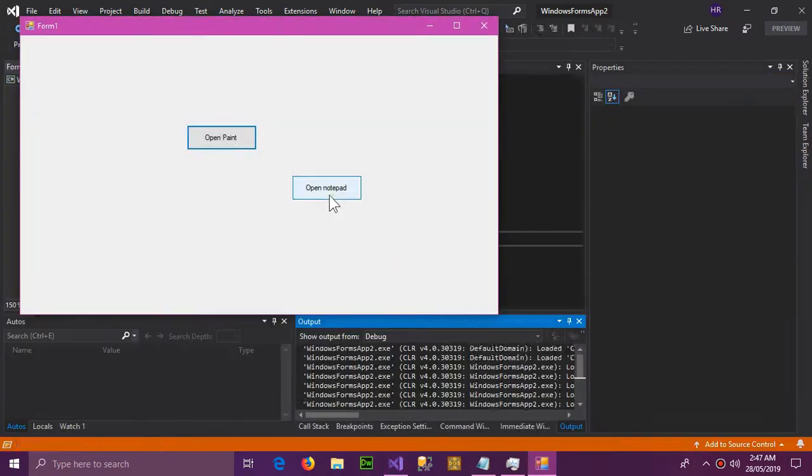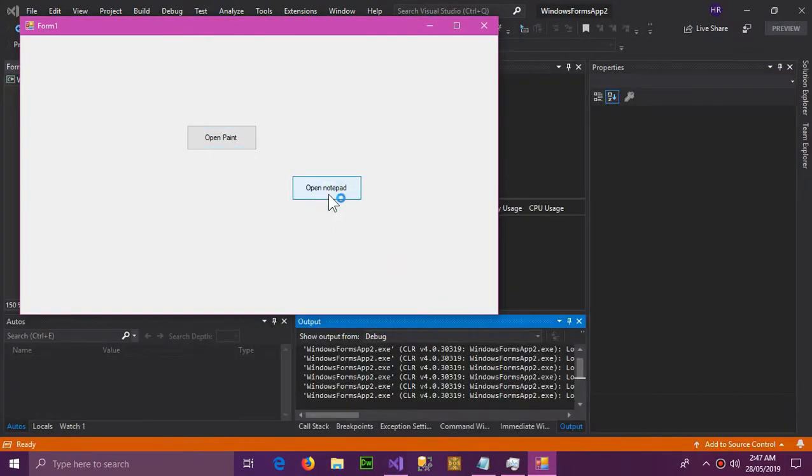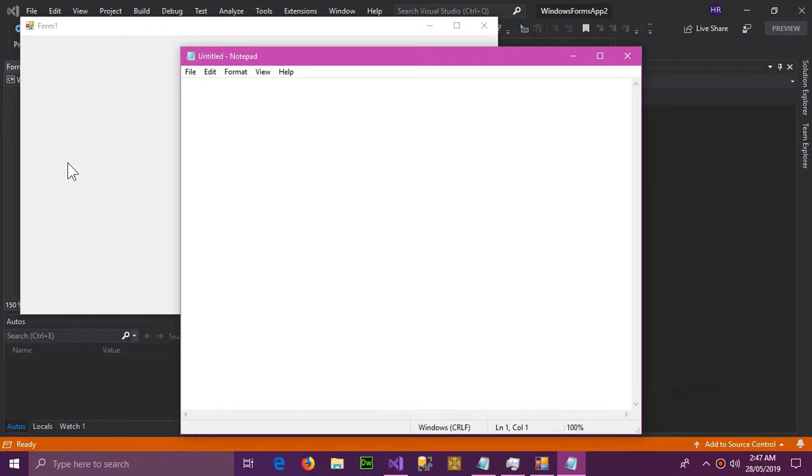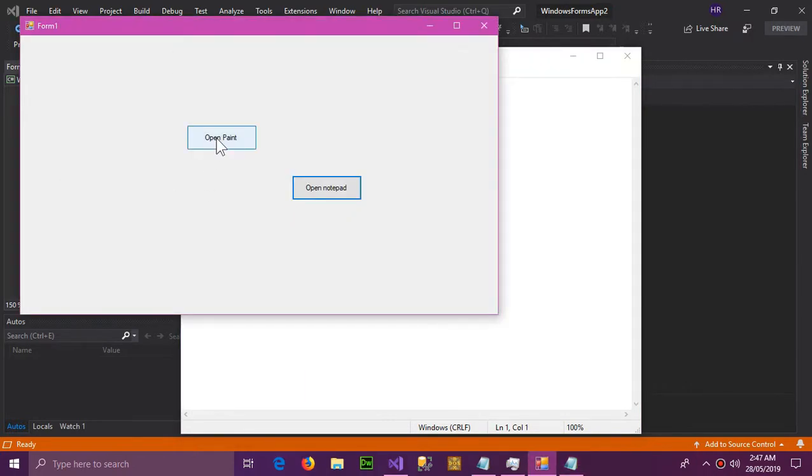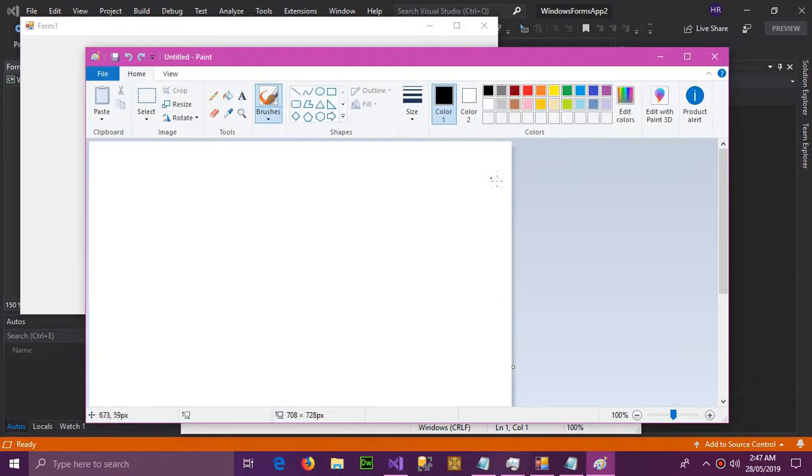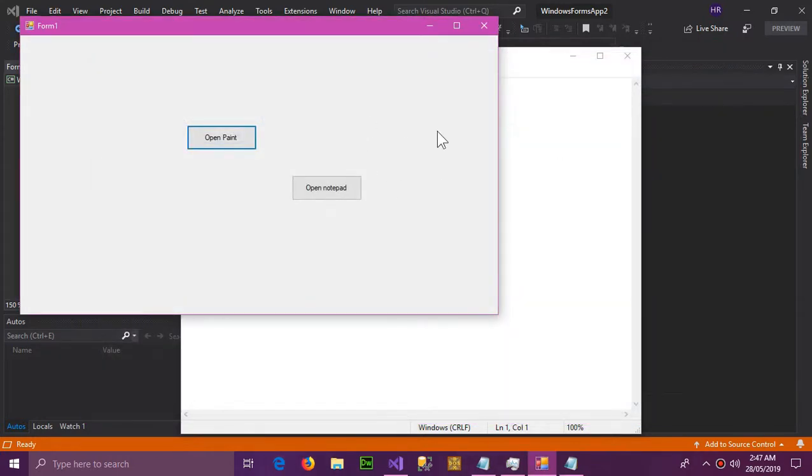And here you can see that Notepad is open, and when I click open Paint, the MS Paint is open.